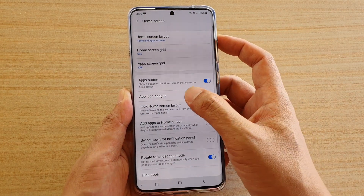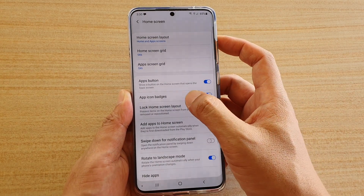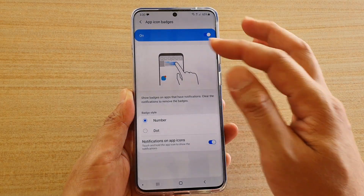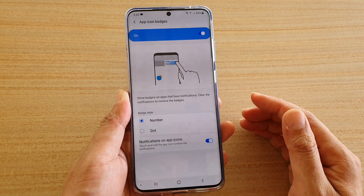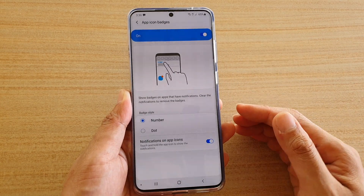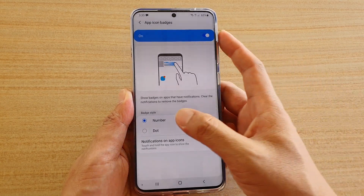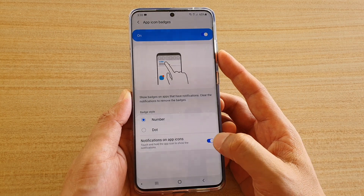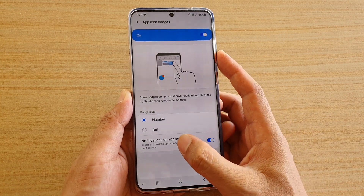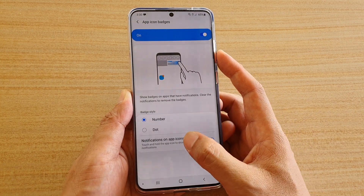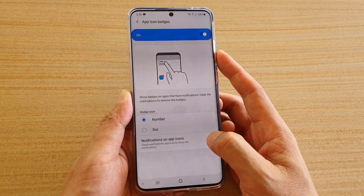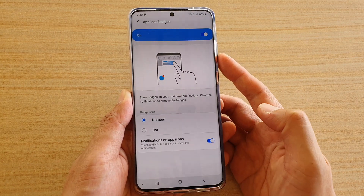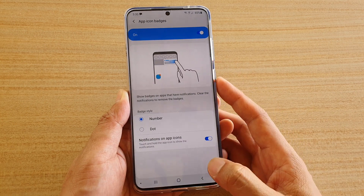You can also tap on the left hand side panel here. In here you can further customize what kind of badge style you want to use, and whether you want to turn on notifications on app icons or not. You can turn these on or off as well.